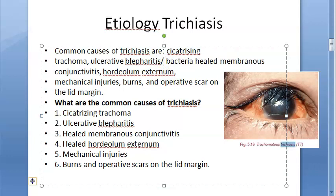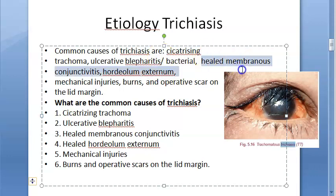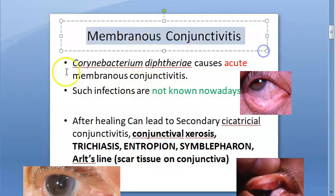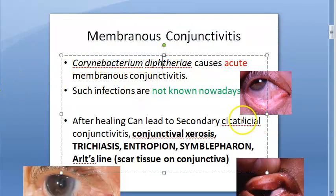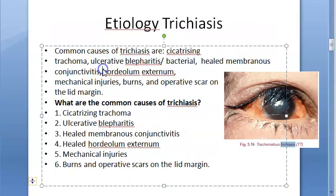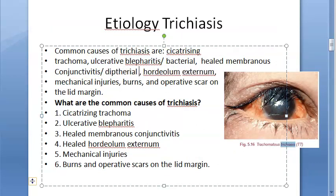Another cause is healed membranous conjunctivitis, which is seen in diphtheria — so this is diphtherial conjunctivitis. Note that the healed or cicatrizing forms of these conditions are what lead to trichiasis.